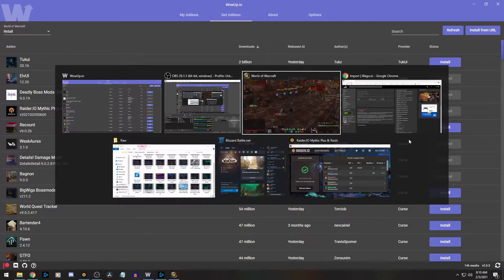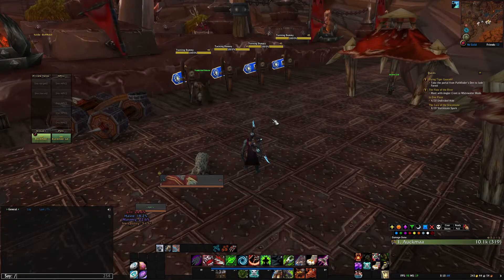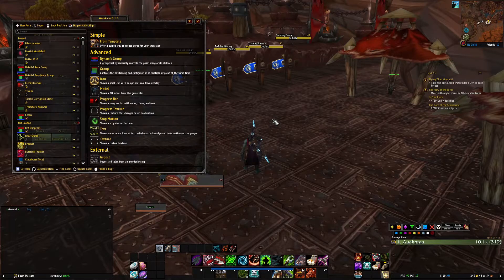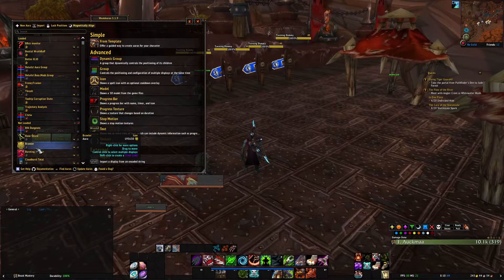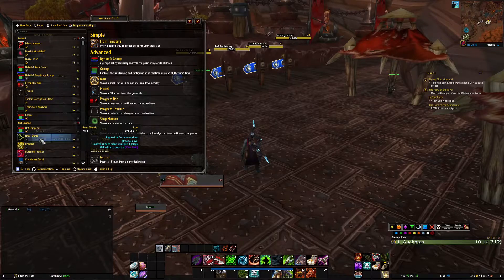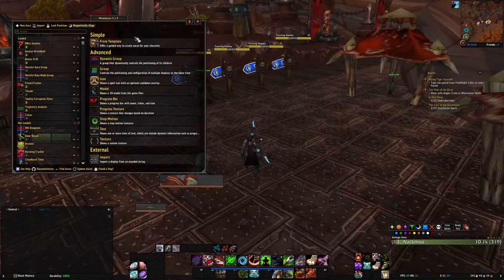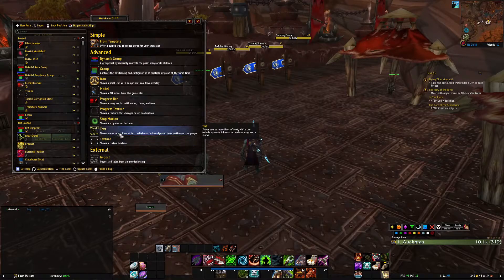Once you've got it installed, in the game just type in slash WA and it opens up WeakAuras. Here's your WeakAuras interface. Over here you're going to have a list of WeakAuras that you've made or imported, and over here is where you can make new WeakAuras.